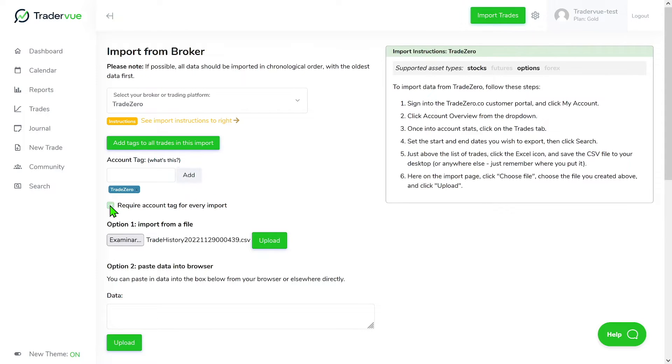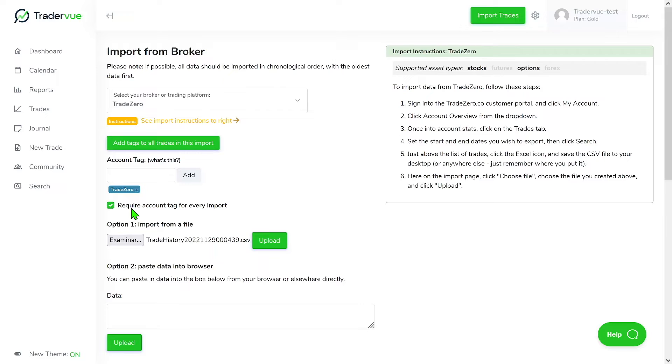One thing we recommend is checking this box. So once you have started already using account tags, we suggest that you continue to use account tags because that way you can then use the breakdown report to see multiple results of your PNL and all the other type of results and reports by using the account tag. So in this case we suggest you leave this checked.